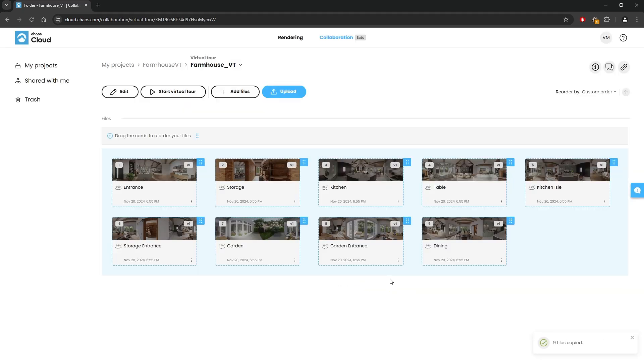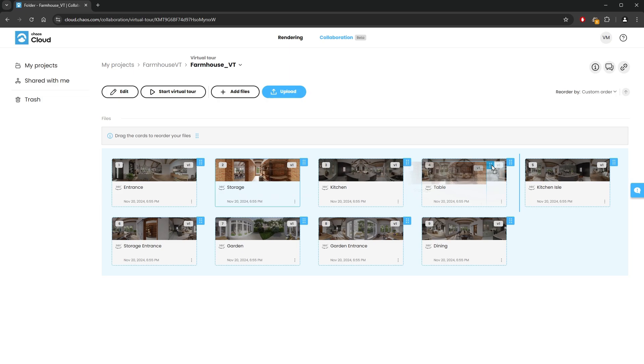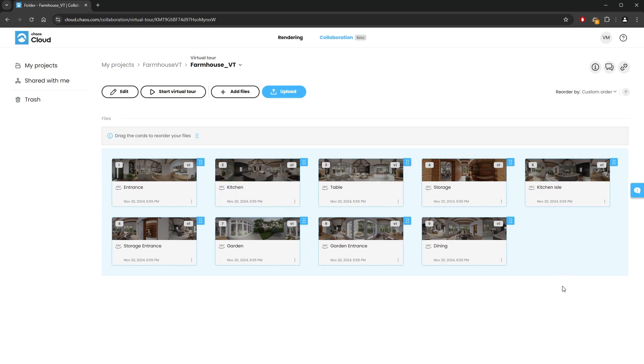Now we have a virtual tour created and populated with images. They also have the names we gave them earlier. We can change the order of the images if we'd like by dragging them around using the blue upper right corner of the image thumbnails.